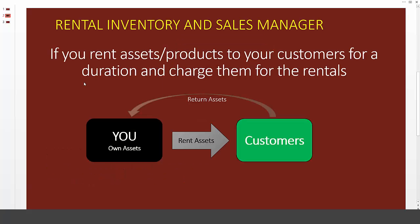If you are in rental business where, for example, you rent assets or products to your customers for a specific duration and charge them for that rental, then this template will be of use to you. The specific model where this template is built around is where you own a set of assets and you rent them to your customers, and then the customers would return them to you, to your inventory.